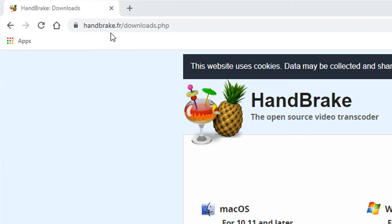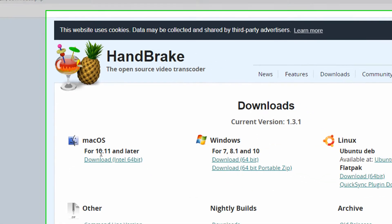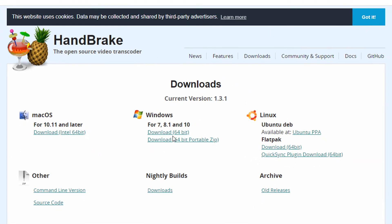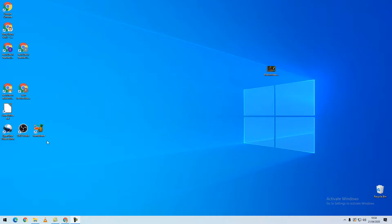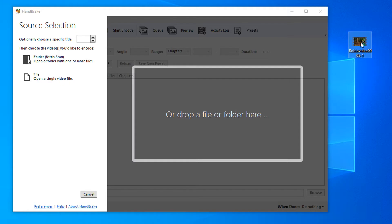Go to handbrake.fr/downloads and select the download that you require for your computer. Once you have installed Handbrake, you will see an icon. When you load the program, you will get a screen that looks similar to this.